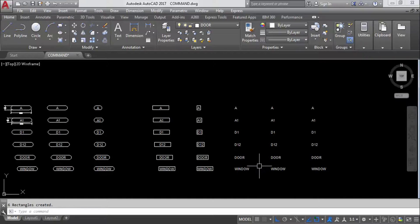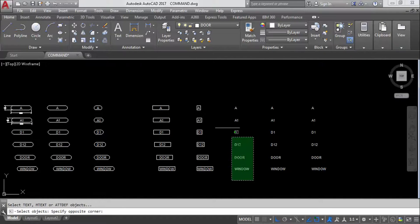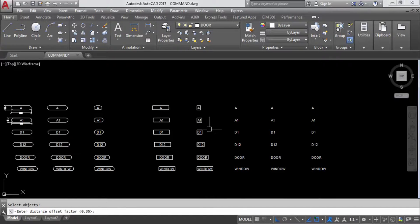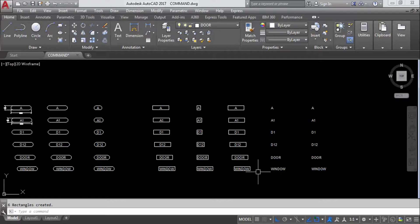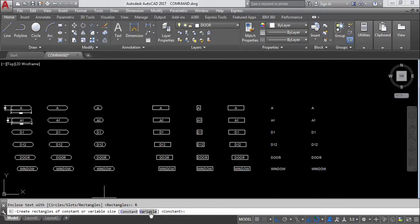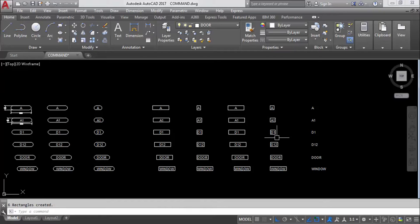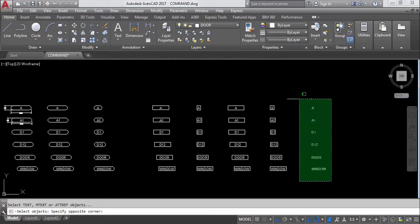Again TCI, press Enter, select objects, press Enter, 0.35, rectangles, then variable. Variable means it creates different sizes of rectangles as per each single text size. So you can see rectangles of varying dimensions matching each individual text.